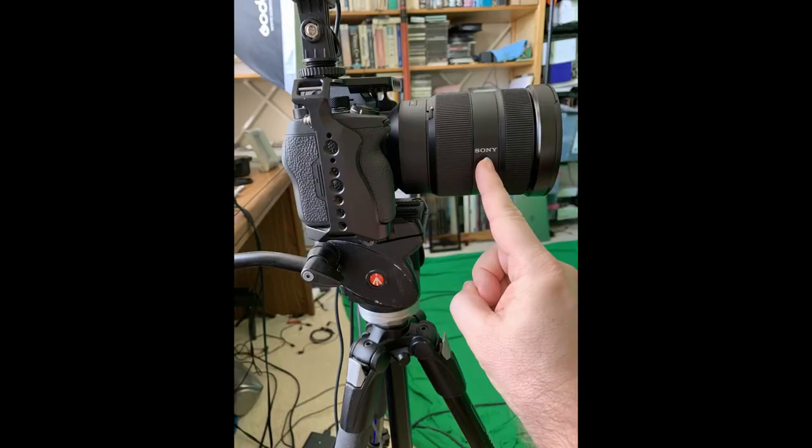Now for my lens, it turns out the nodal point is right about here where I'm pointing, just behind the focus ring. If you take a look in this video's description, you'll find a link to a web page that explains several different ways you can measure the nodal point.